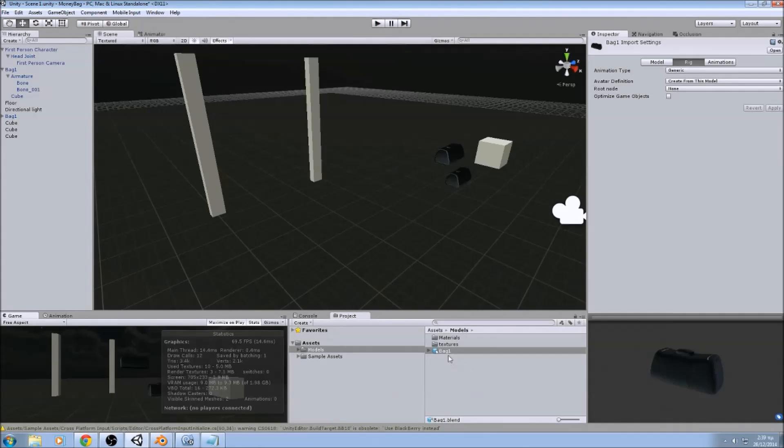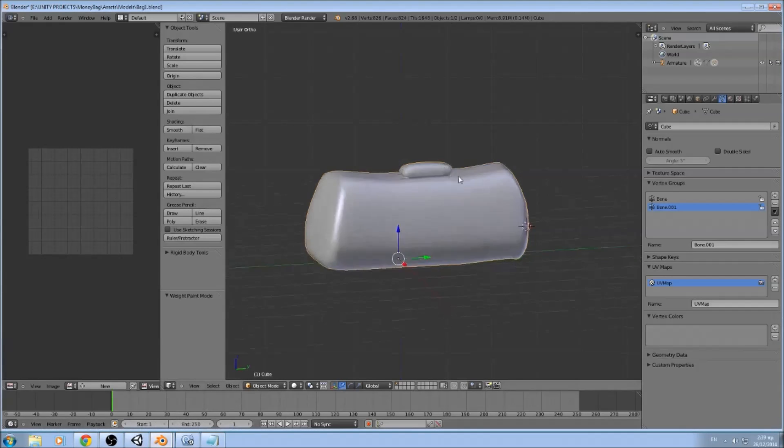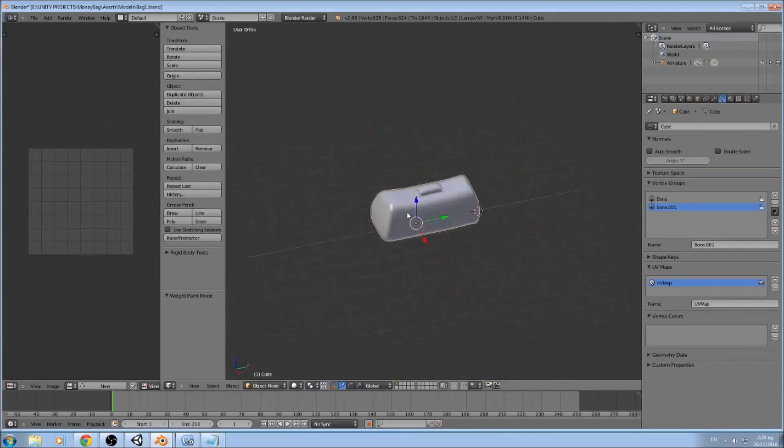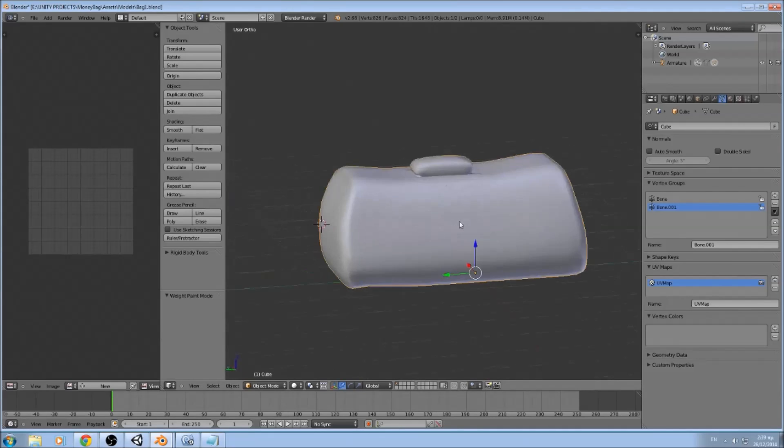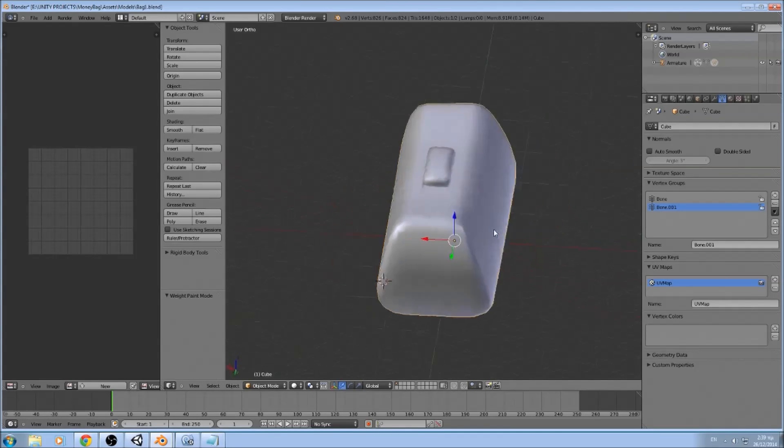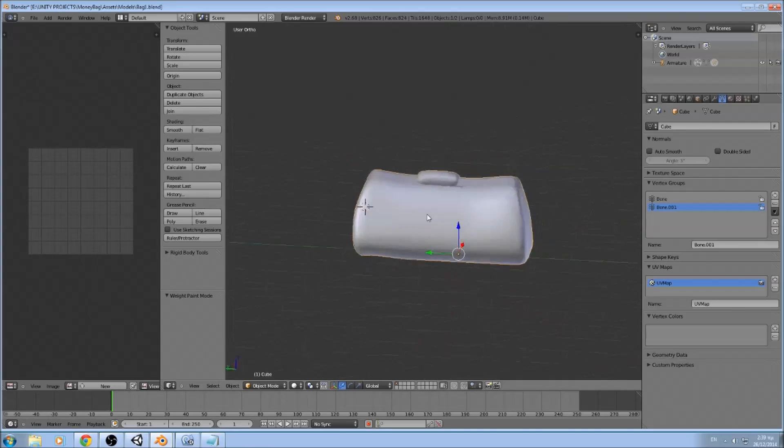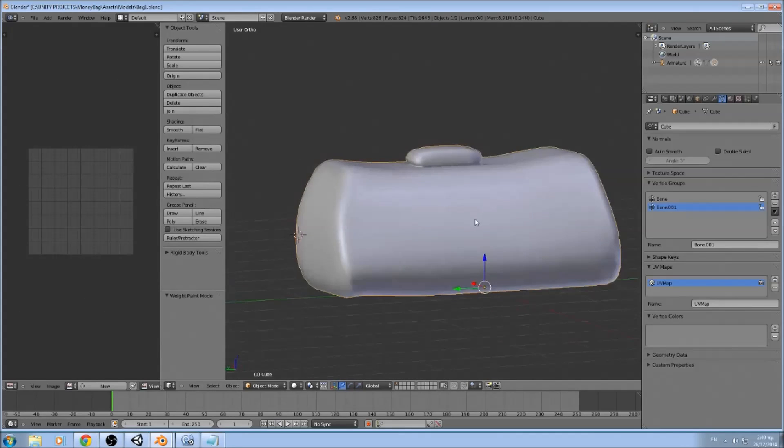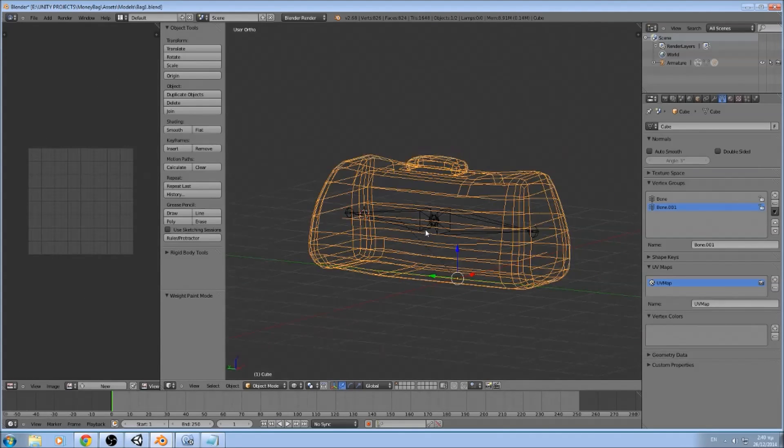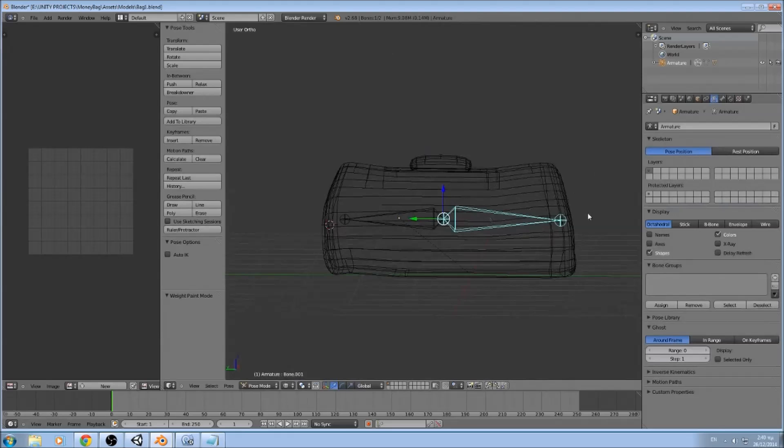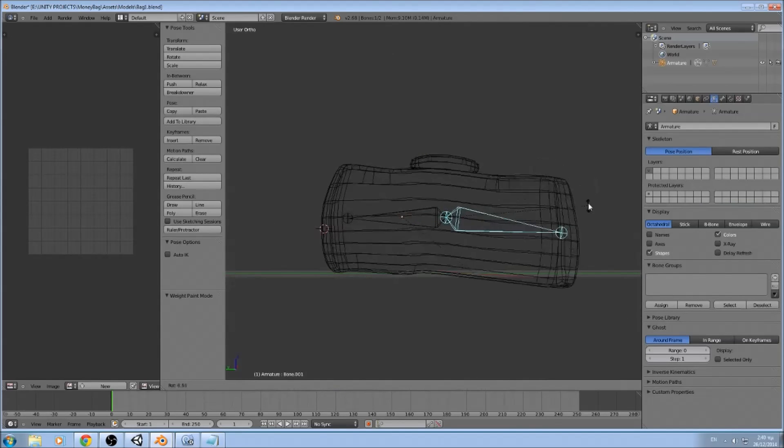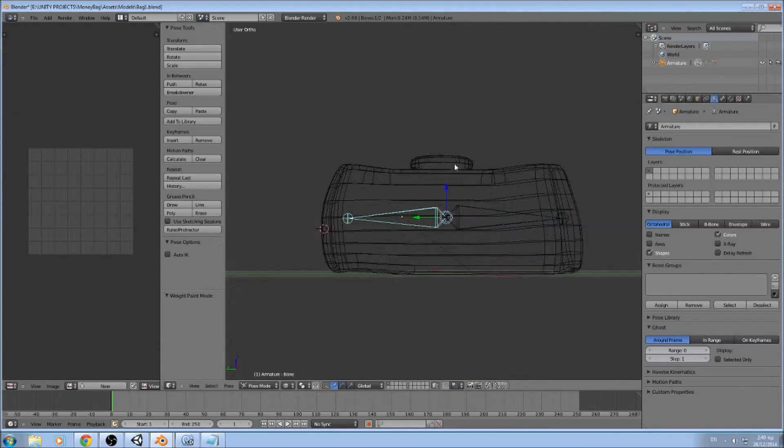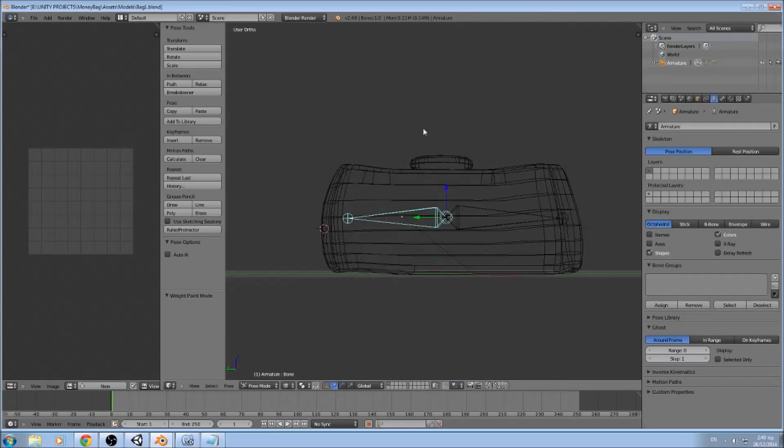So the first thing we are going to need is of course the bag. This is the bag I modeled in Blender. You can model it in every software you want, but as you see, this bag has two bones inside, each for each side.